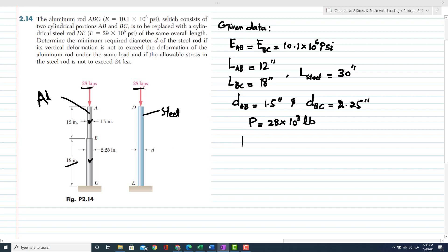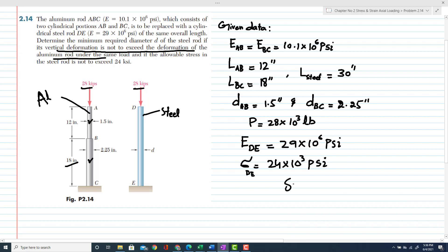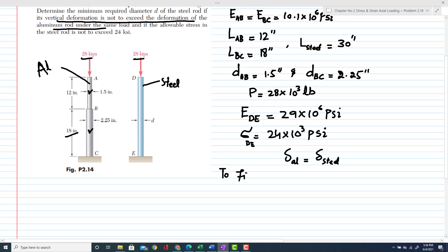The modulus of elasticity of steel rod DE is 29 × 10⁶ psi. Also given is that the stress in steel rod DE must not exceed 24.3 ksi. One condition is that the vertical deformation must not exceed the deformation in the aluminum rod, so total deformation in aluminum must not be exceeded in steel. We have to find the diameter of the steel rod.